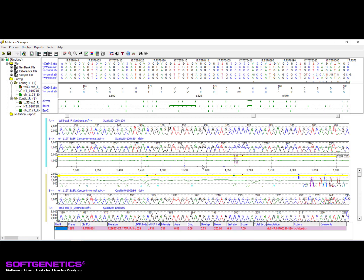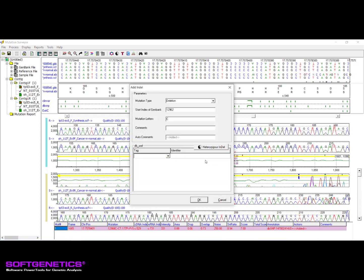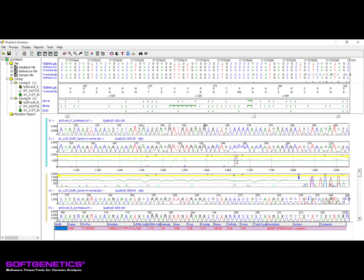To add a homozygous indel, hold the Control keyboard button and then use the left mouse button to click on the mobility line that runs along the middle of the mutation trace at the location at which you would like to add the indel event. Using the dialog that opens, add your desired call and any custom annotation and click OK. This will result in the addition of the indel event.